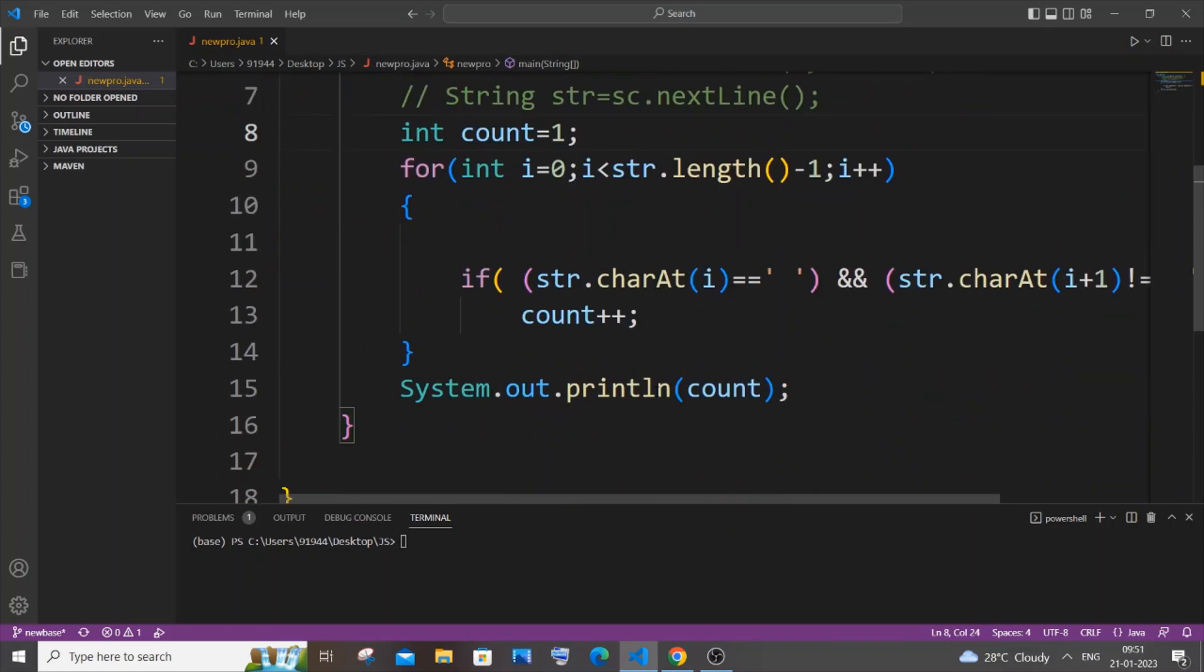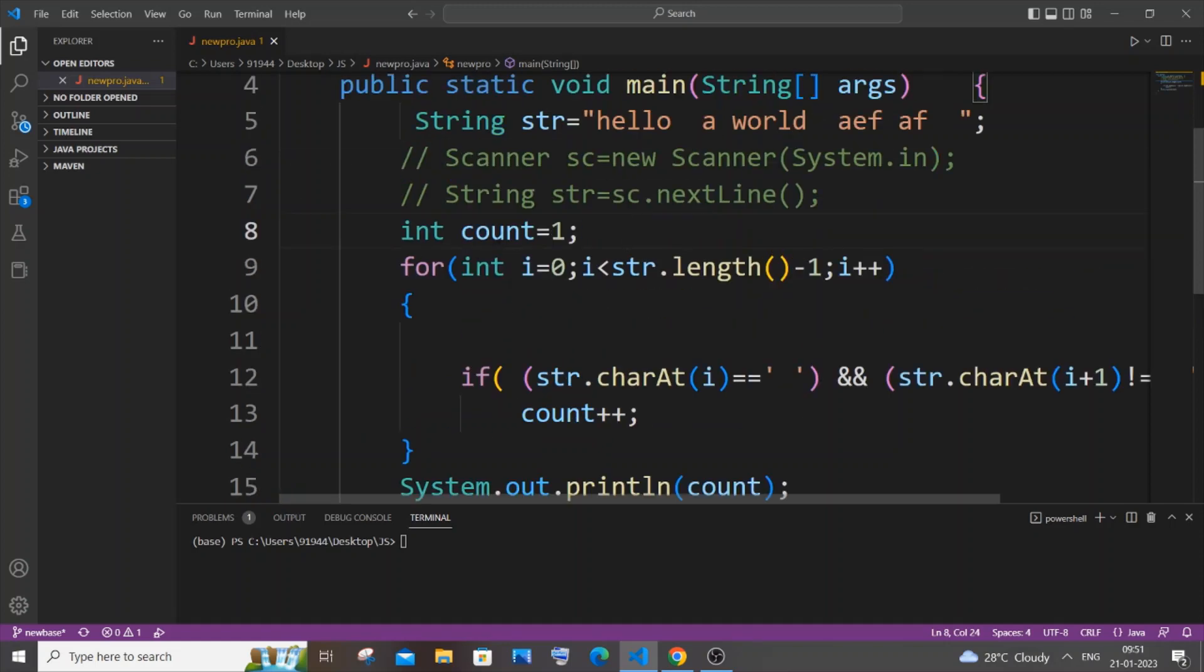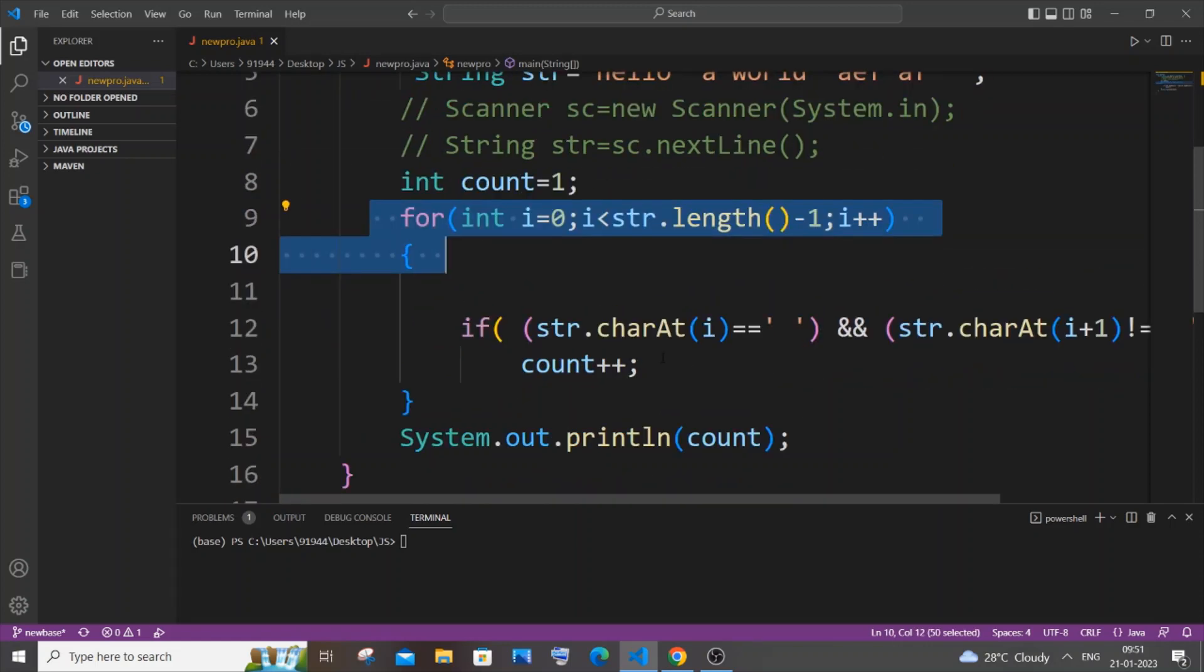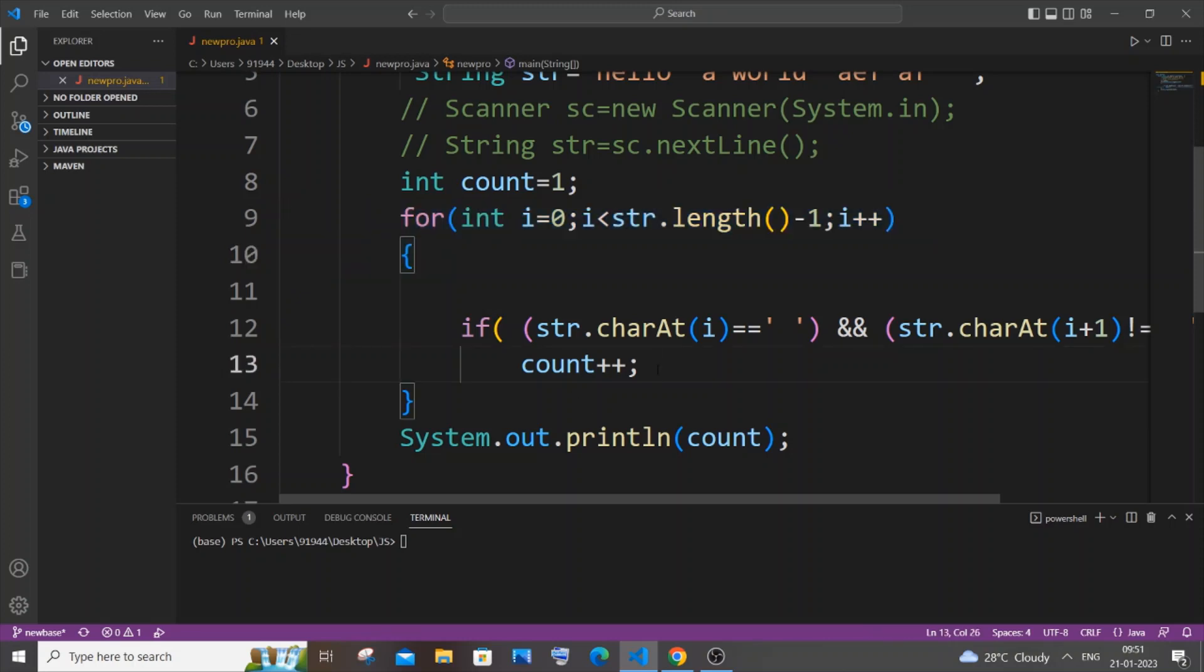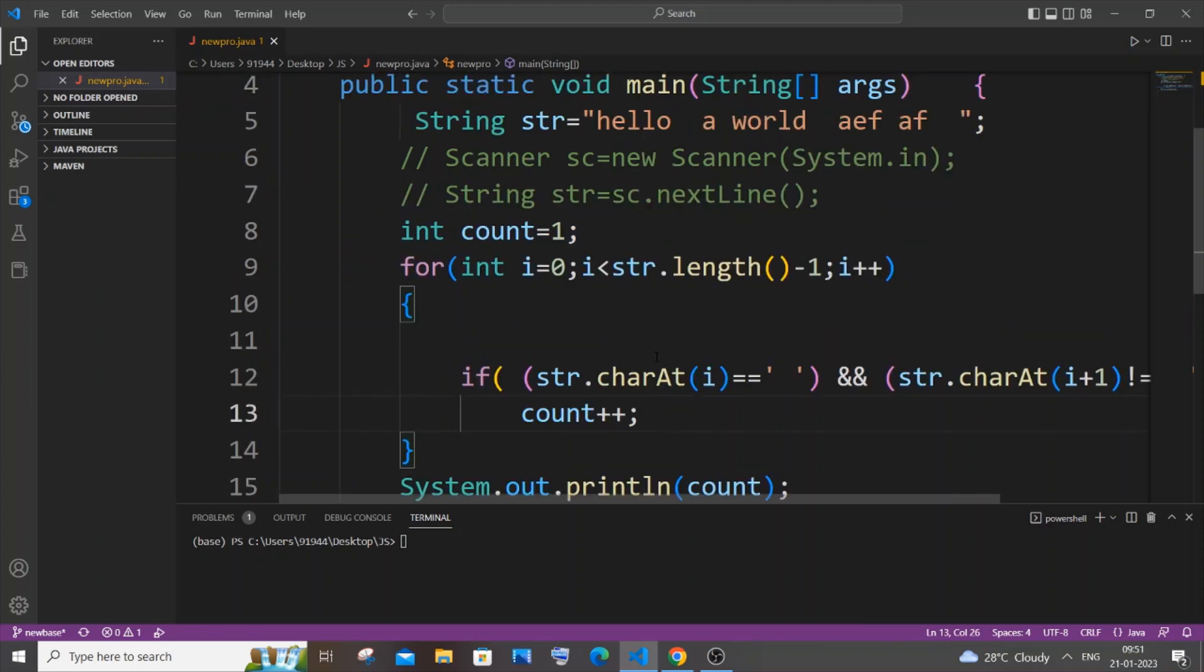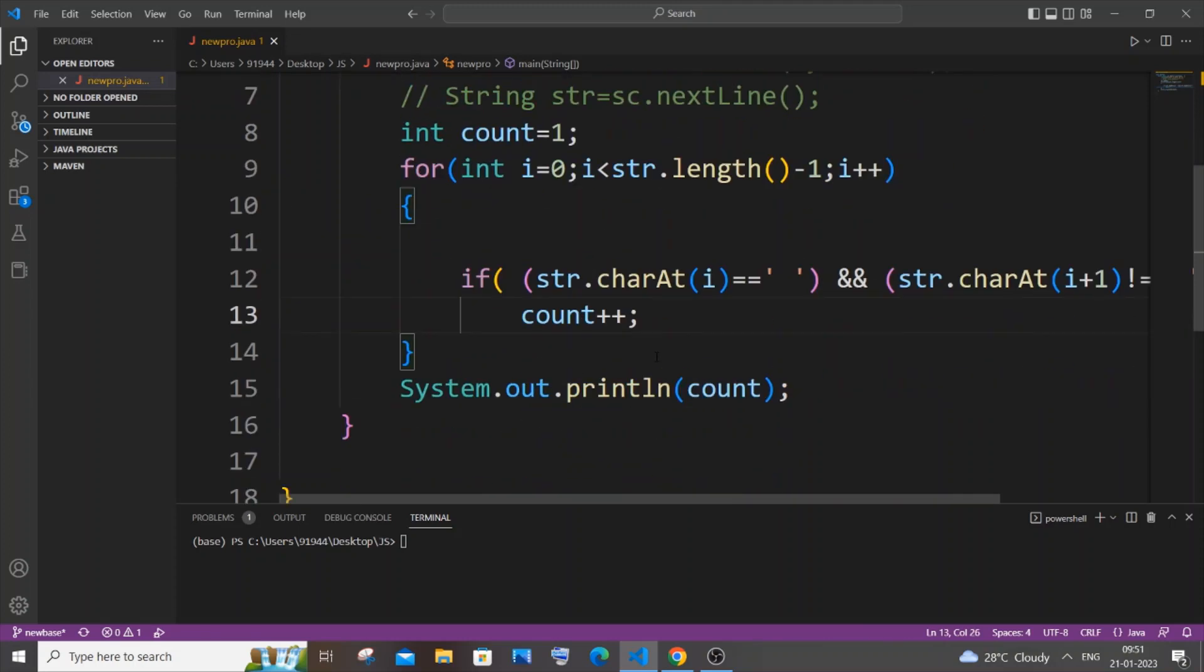But there is a serious issue with this particular code. Here we are just using a for loop and an if condition and counting, but this code doesn't work for a particular test case. So I will be showing you one of the easiest ways how you can do this.